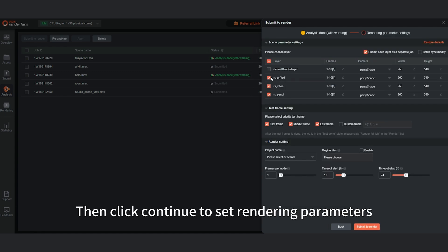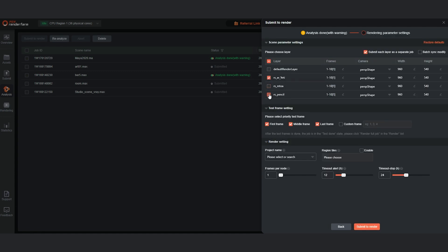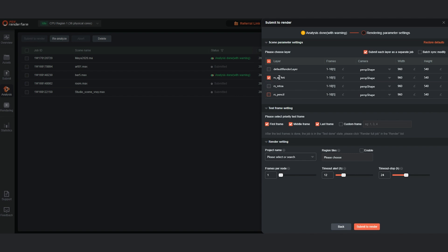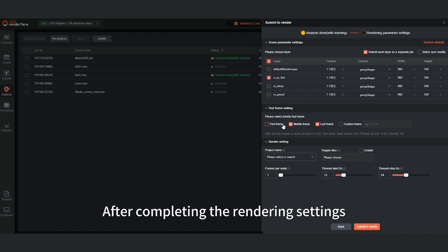Then click Continue to set rendering parameters. Select Render Layer. Set Frame Range. After completing the rendering settings.